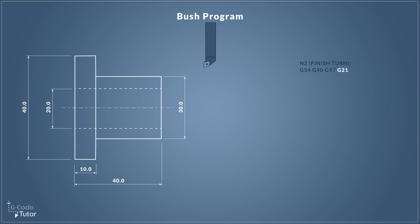Next up we have G21. G21 sets our metric measuring unit system and G20 would be our imperial. Normally we only need to state this once throughout the entire program, but if we're swapping between programs it would be advisable to add it to the safety line and it's not going to do any harm by it being there anyway.